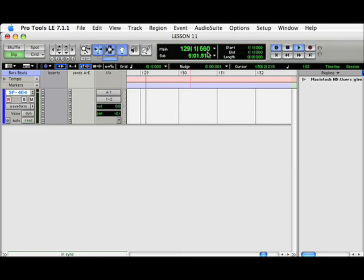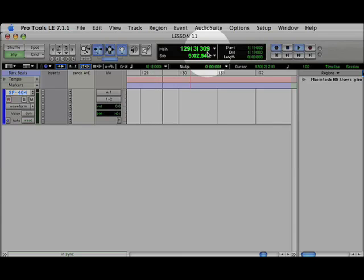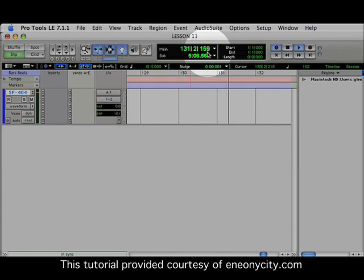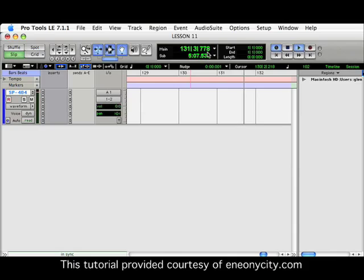As you can see, Pro Tools is successfully synchronized to an external device. This concludes Lesson 11.